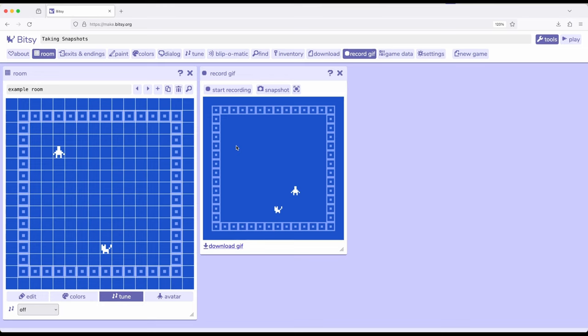We previously saw how we can record short videos, of course not recording audio, using start recording. We can also take what are called snapshots, and a snapshot takes a screenshot, as the tooltip says, of the current room.